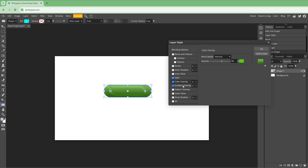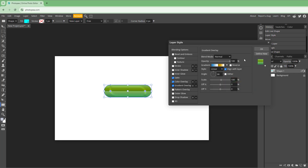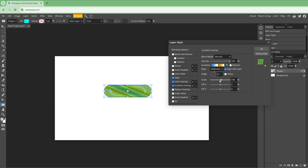You also have the Gradient Overlay. You can change around the opacity and choose the type of gradient you want to apply. You can work around with radial, the angle, reflected, and so forth, and change around the angle as well.